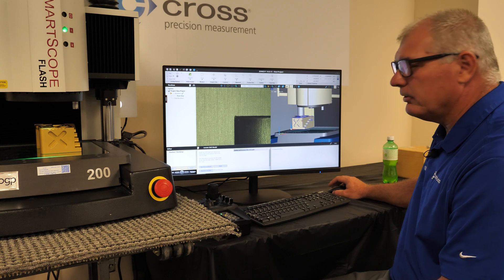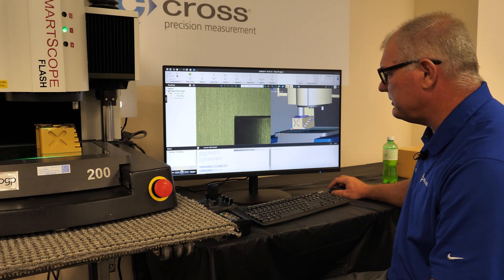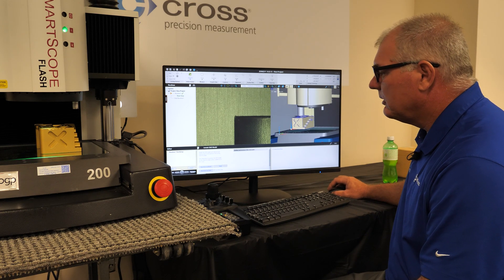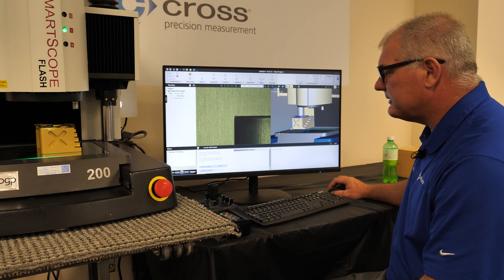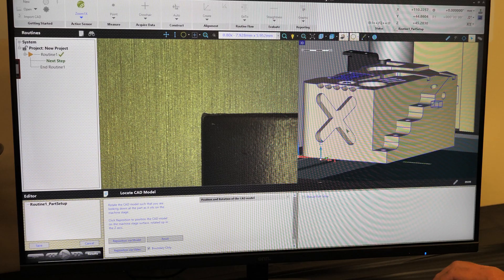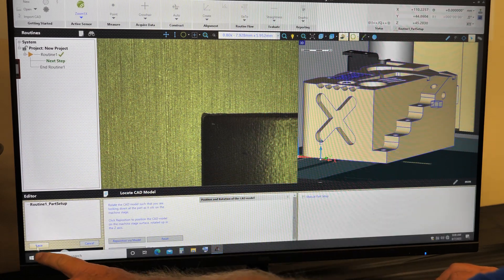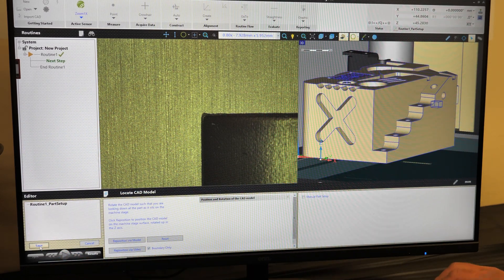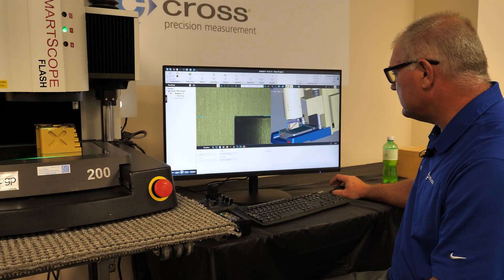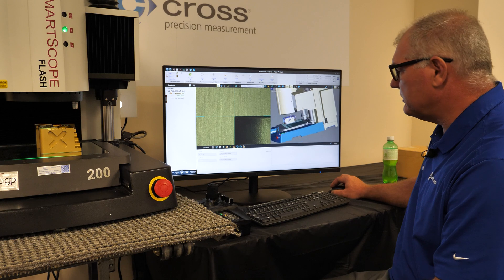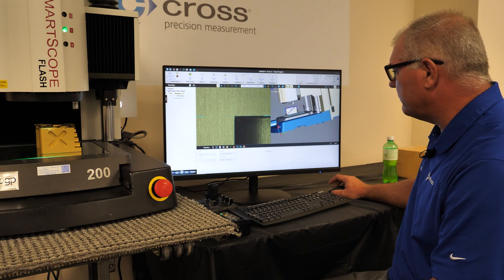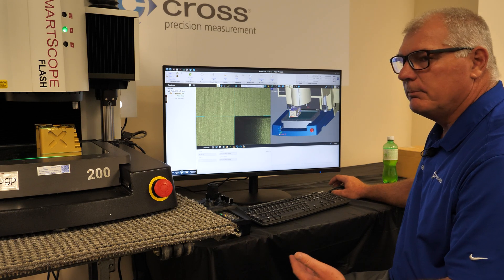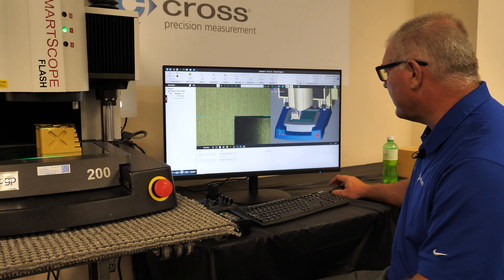We can see there's no association yet, so I'll select Save — and that saves that CAD model. We can see as it sits on the stage, it's in a different location than where it actually is with the machine, but we're going to fix that.